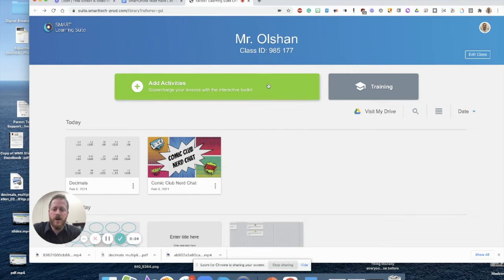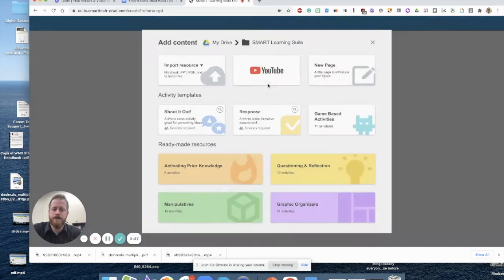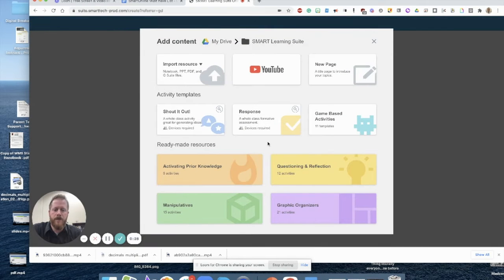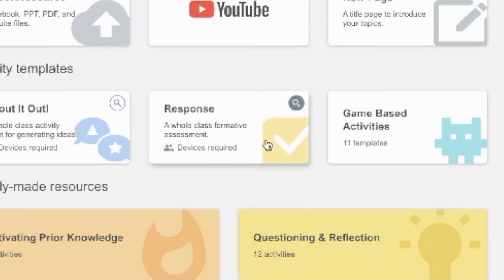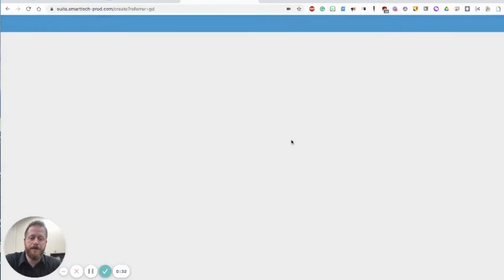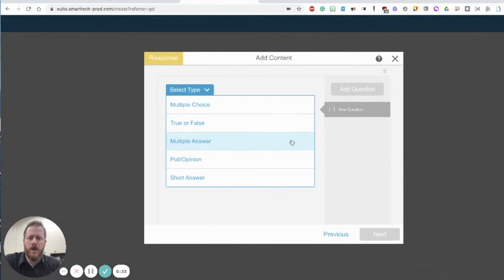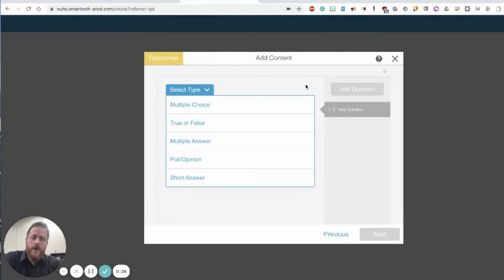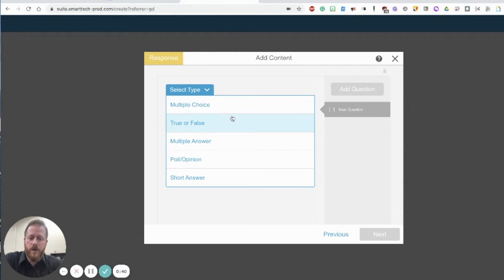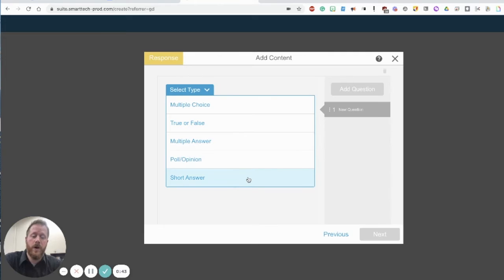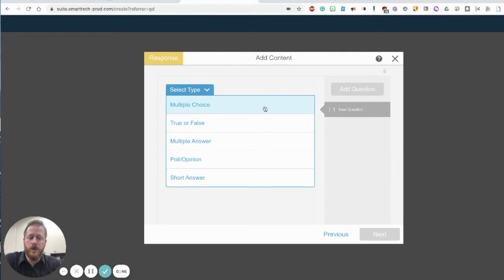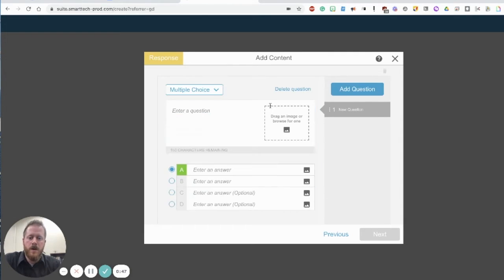Select responses from the activity templates tab. Once you are in there you are going to see a variety of different responses including multiple choice, true and false, multiple answer, poll, opinion and short answer questions. Let's start by looking at the multiple choice one.